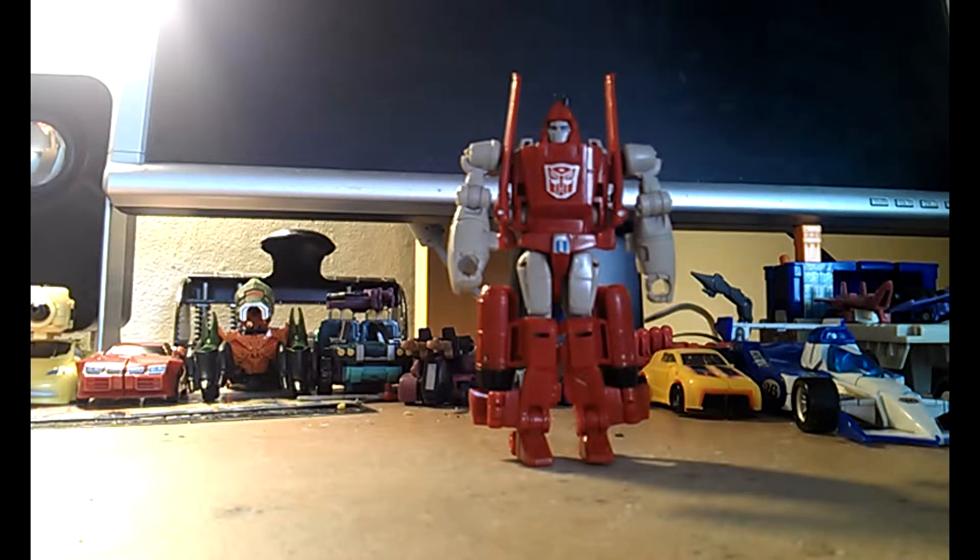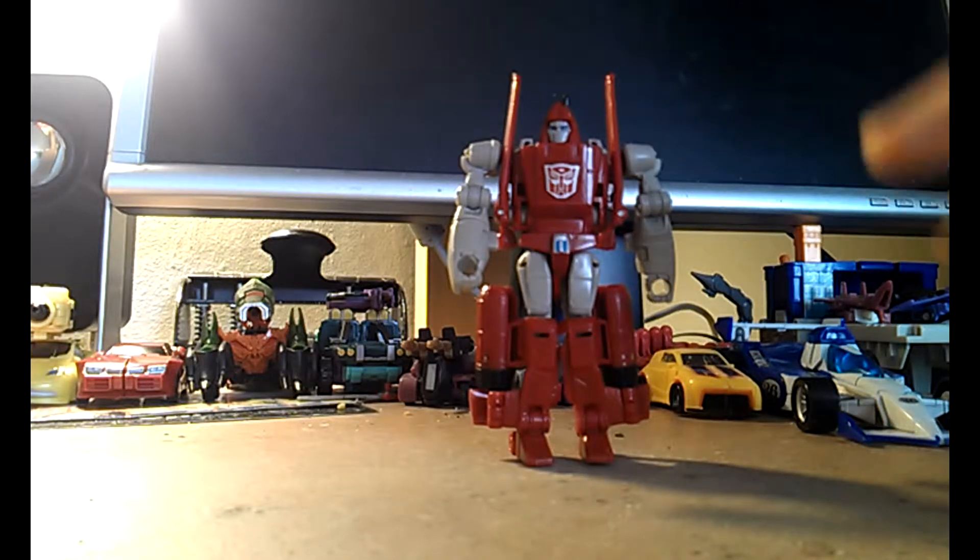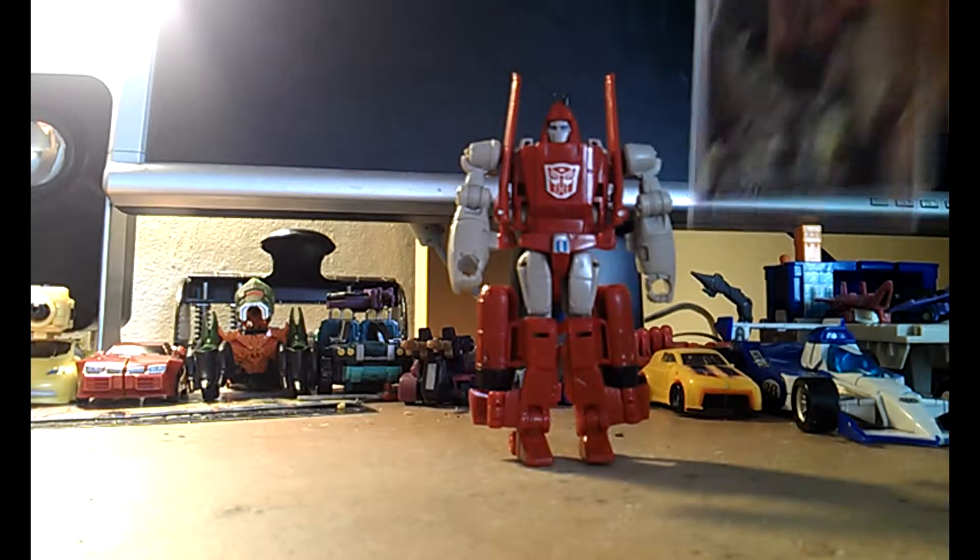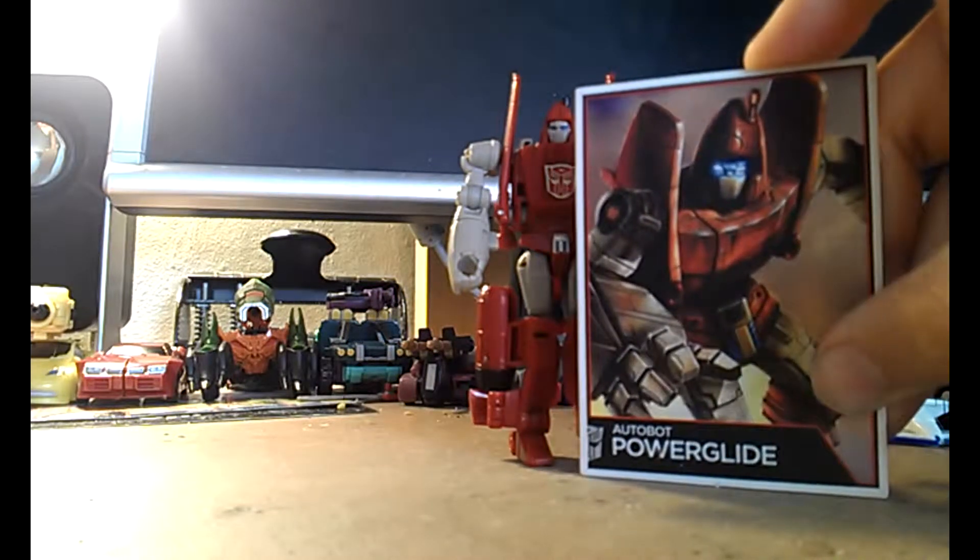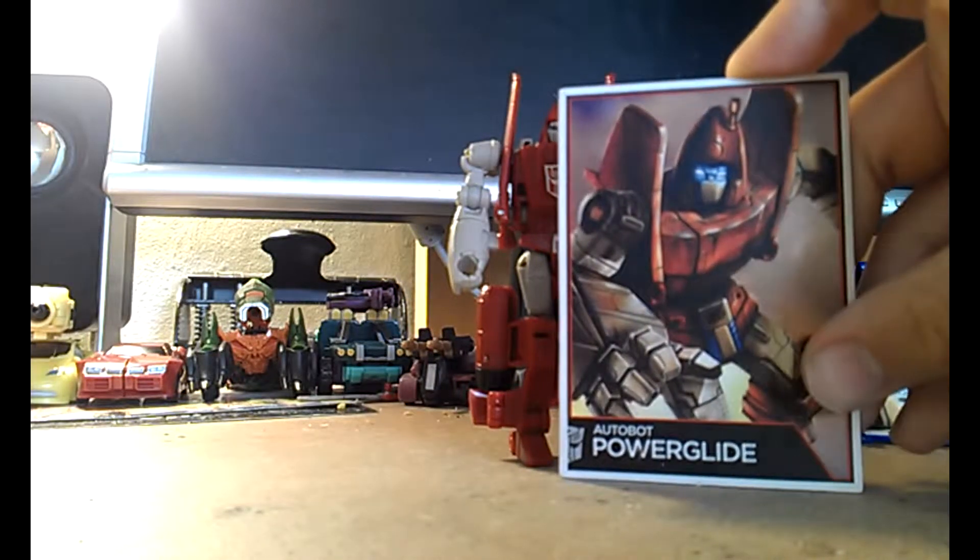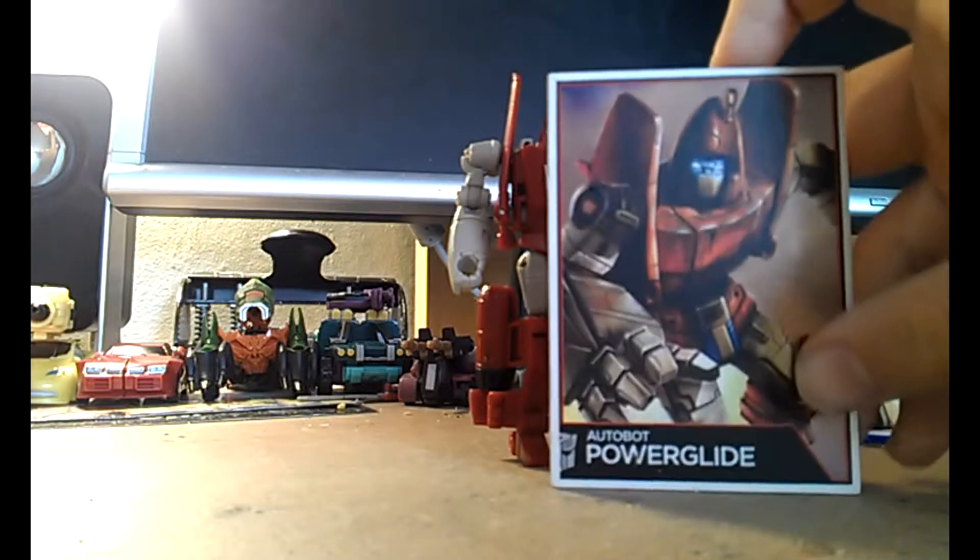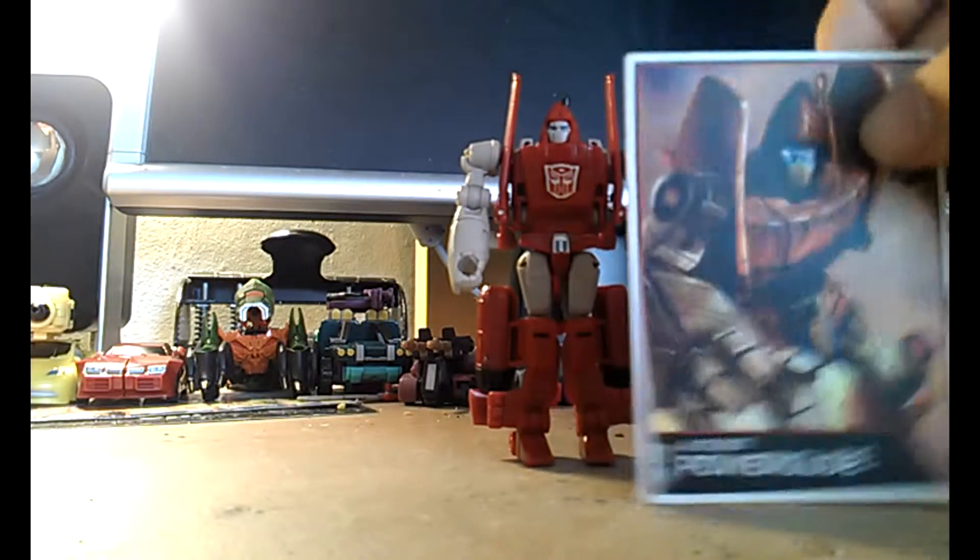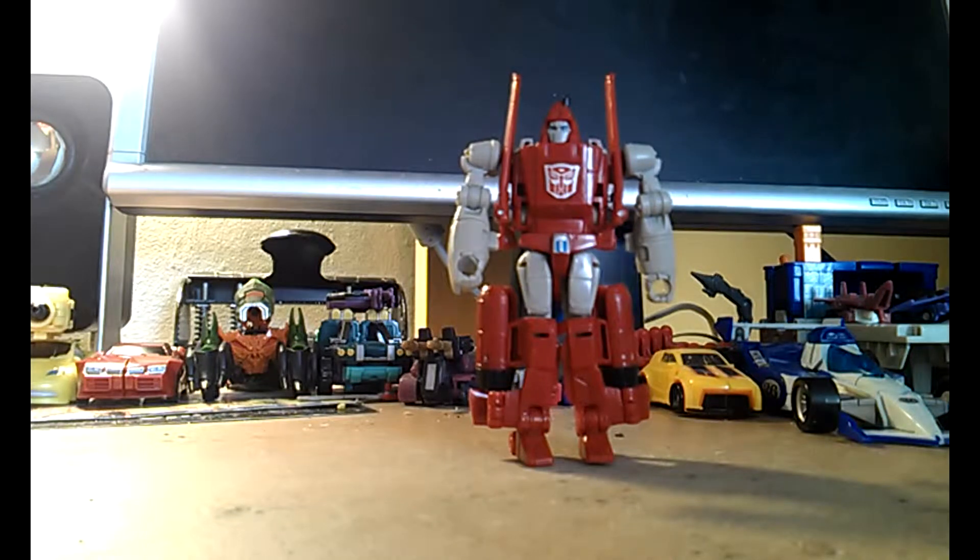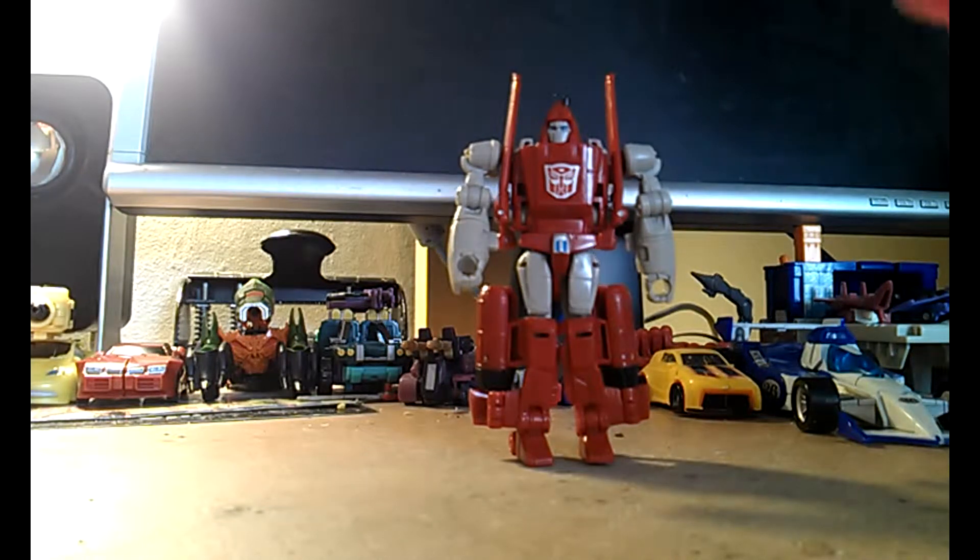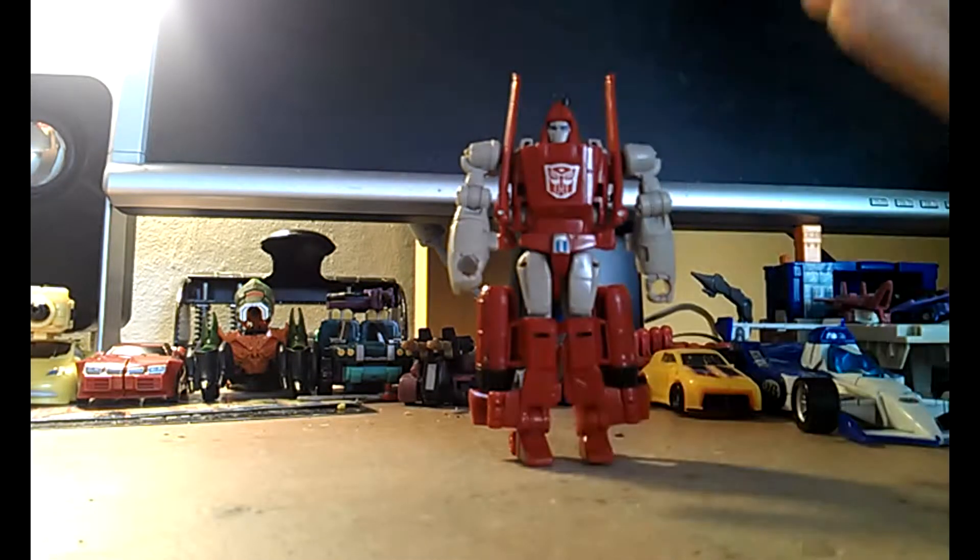And here we have Powerglide, no package, but we get ourselves a collector's card. We'll take a quick look at the collector's card. Very nice. Very nice indeed. I like the artist's style on him. So that's much for the collector's card, and it says Transformers Generations on the back.